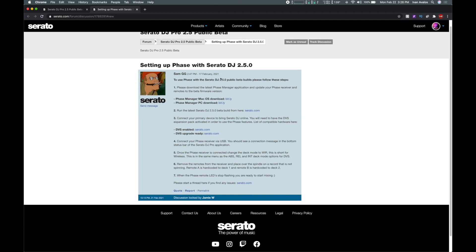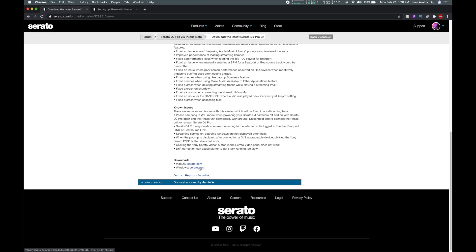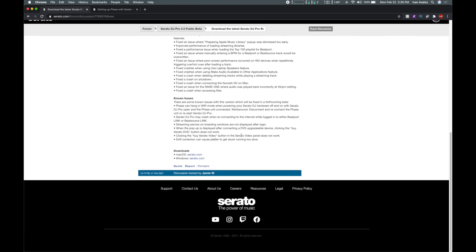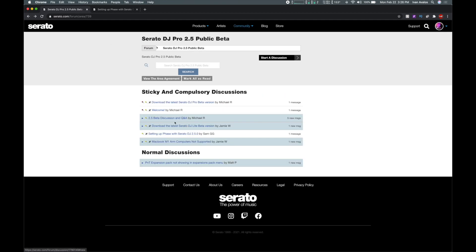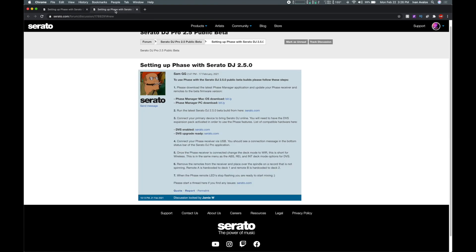I'm going to give you quick instructions on what to do. First, go to the link and download the beta version of Serato — available for Mac or Windows. I use Mac, so I went ahead and installed it already. Next, you also need to update your Phase Manager, which is included in the download. You need to update the firmware on the Phase device for it to work. I'll help walk you through that now so you know what to expect.